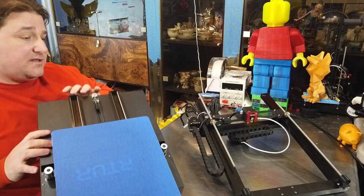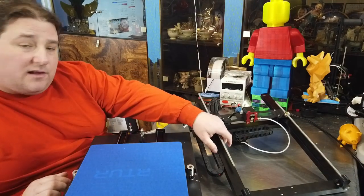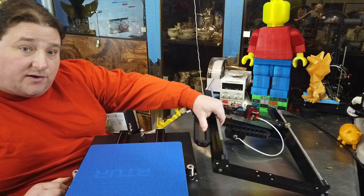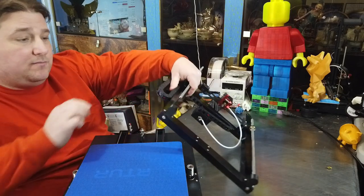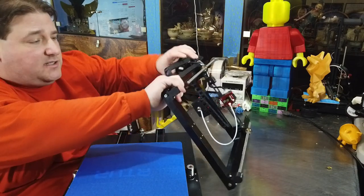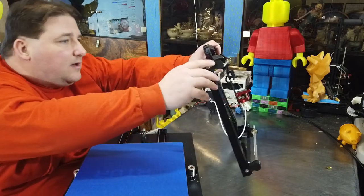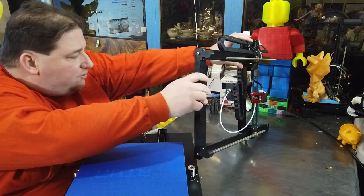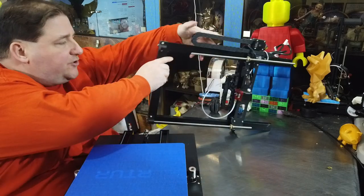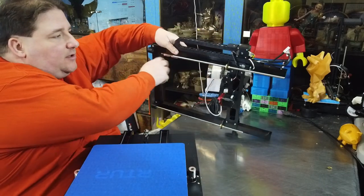It uses these interesting, they're not linear rails - I want to call them linear guides maybe. I'm not entirely sure, but I can show you exactly what they look like.